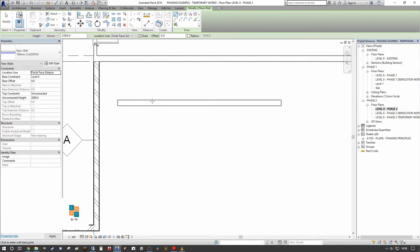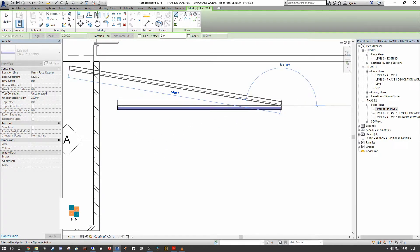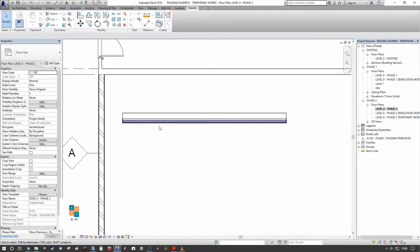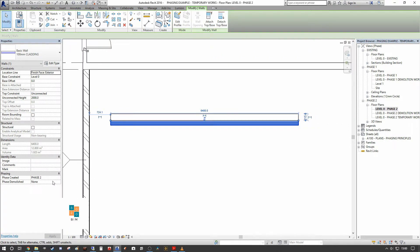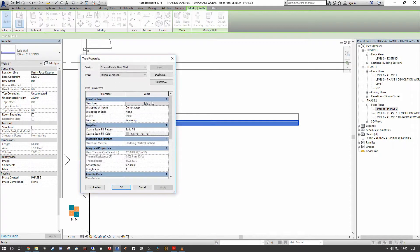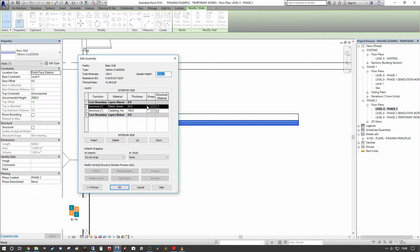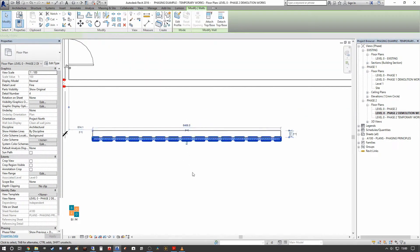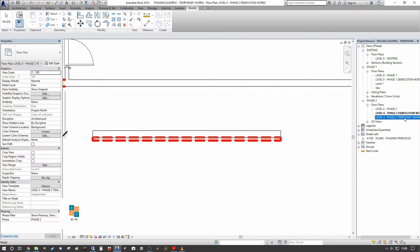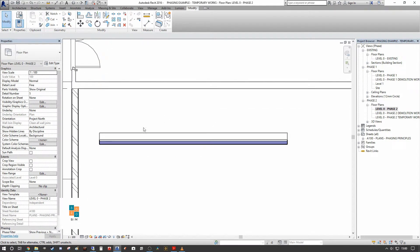We select 100mm cladding, set finish face to exterior, and input our new wall type. It's that simple — the new wall type is created in Phase Two with phase demolished set to none. The wall build-up consists of metal sheeting rails at 50mm and cladding at 100mm deep. In the phase two demolition works drawing you see the removal of the brickwork, and in the completed phase two drawing you see the addition of the new external cladding.